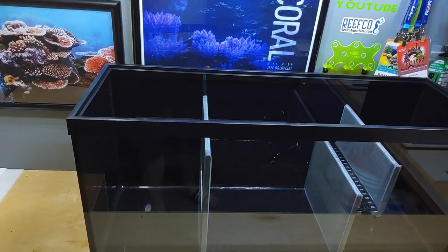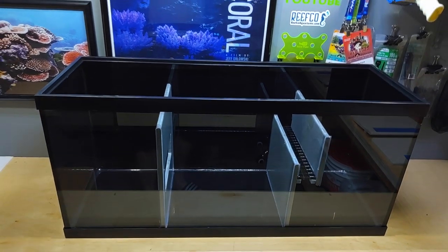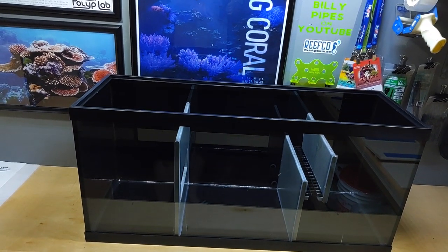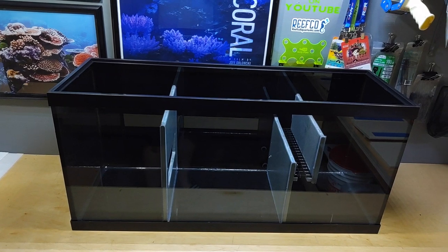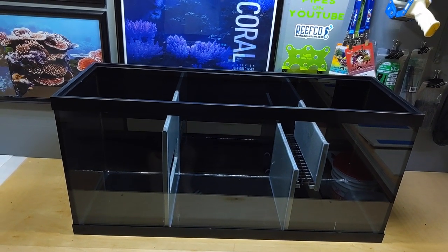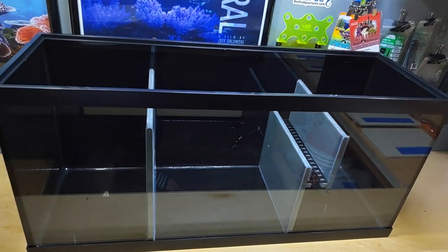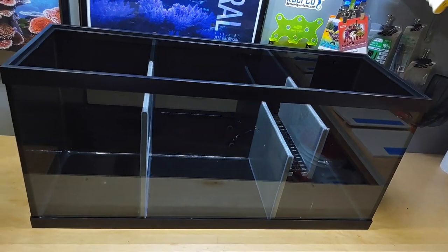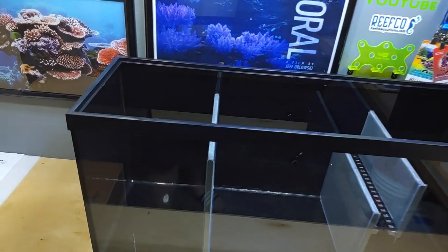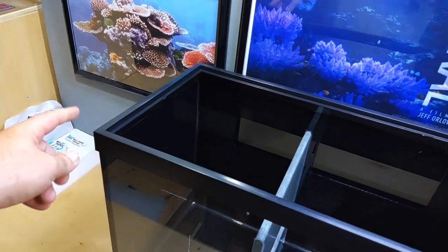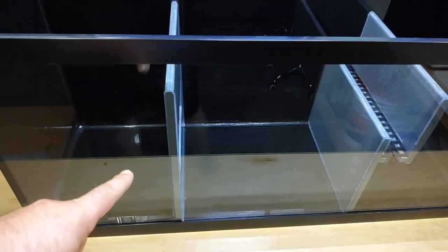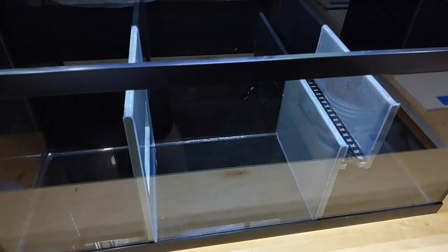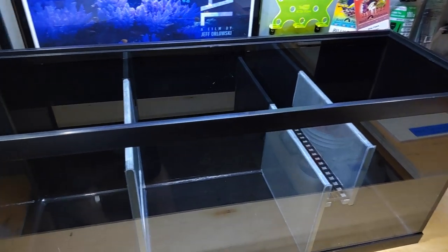This has always been my favorite sump to go to with a DIY. I think I got it for 60 bucks, that's a pretty good price. The one thing that I did differently is I painted the sides, the back, and the bottom. I think it looks really good this way.